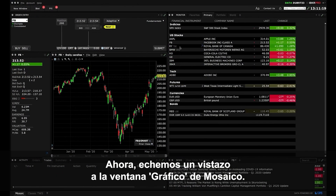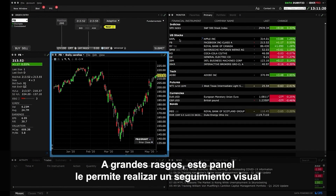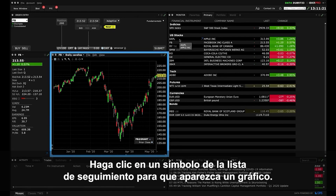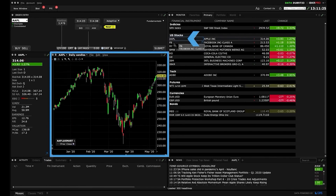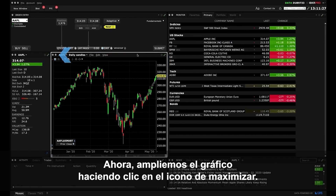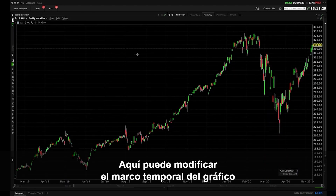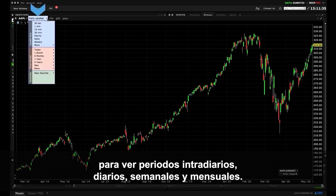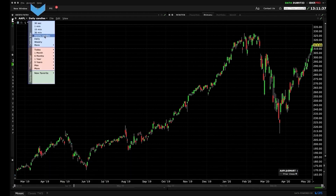Now let's take a look at the Mosaic chart window. On the broadest level this panel enables you to see a visual track of financial asset prices at a glance. Just click on any ticker symbol in a watch list to populate a chart. Now let's enlarge the chart by clicking the Maximize icon. Some things you can do here include altering the timeframe of the chart to view intraday, daily, weekly and monthly periods.